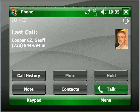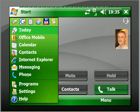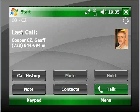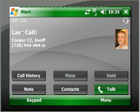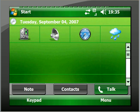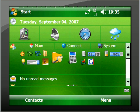Now let me go back to the Start menu and go to Today. How do you find the SIM Manager without hunting through Programs? I have the SPB Pocket Plus program on here.